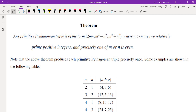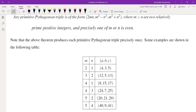Any primitive Pythagorean triple is of the form 2mn, m² − n², and m² + n², where m > n are two relatively prime positive integers and precisely one of m and n is even. Also note that the theorem produces each primitive Pythagorean triple precisely once.